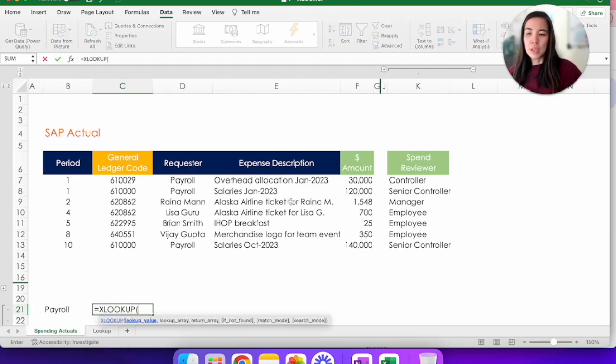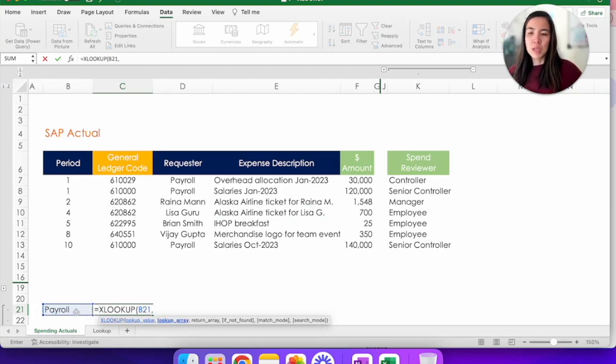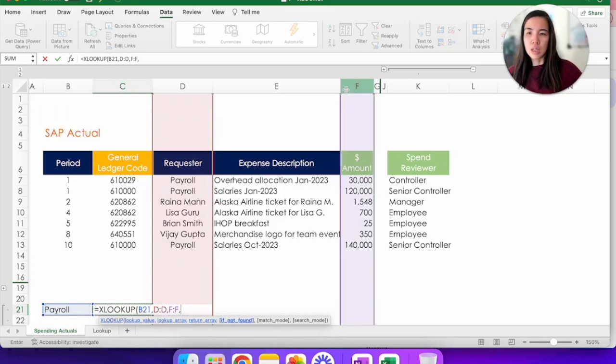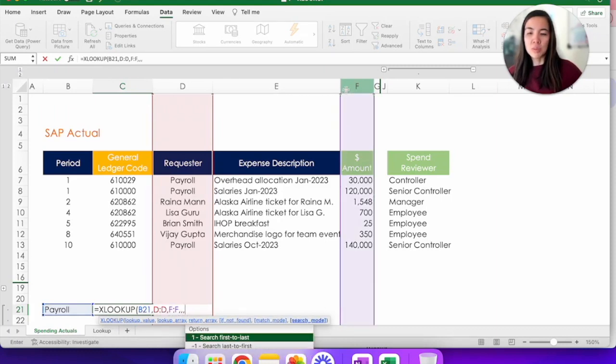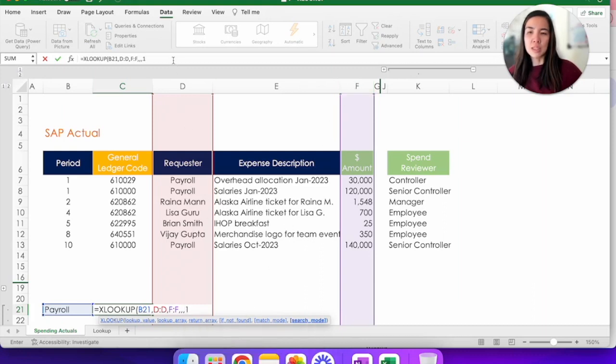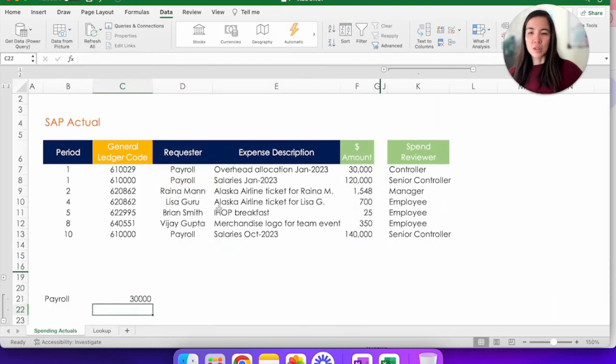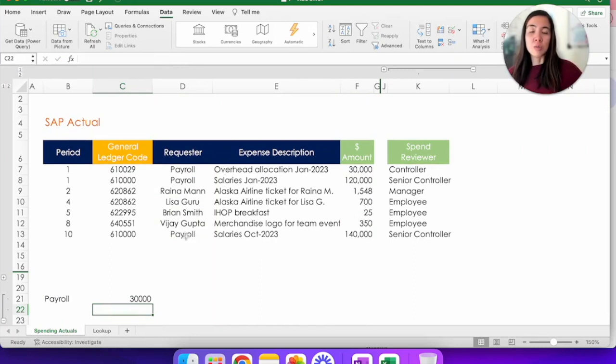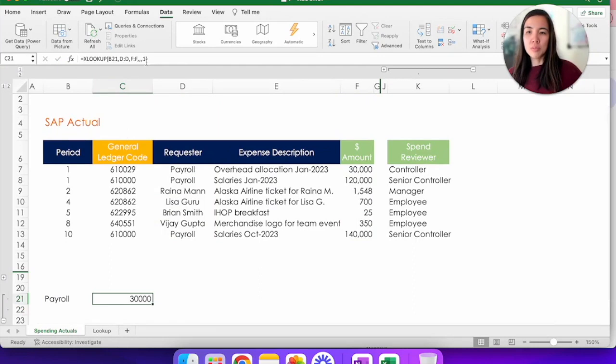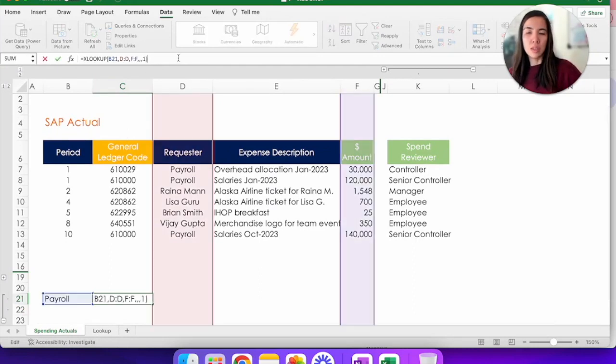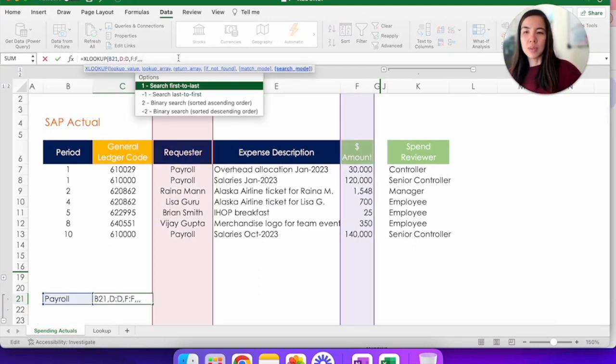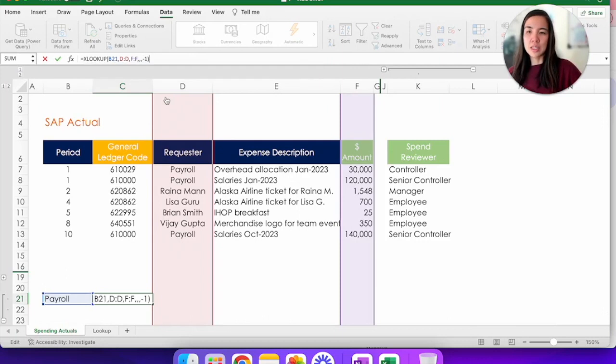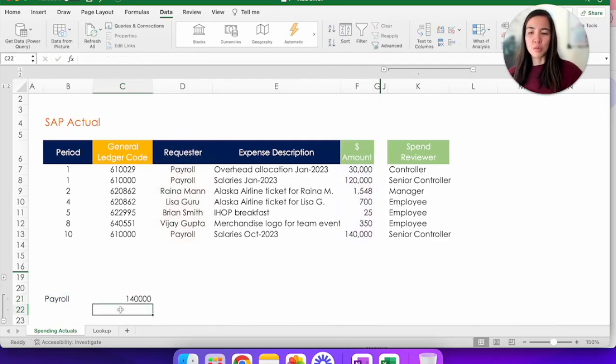XLOOKUP, lookup value is payroll, lookup array, column D, and return dollar amount. If not found, we'll just skip that. We'll also skip the match mode for here. And let's look at the first to last one. So the earliest. So press and it's $30,000, which is the first payroll line item. So again, if you are trying to search the last payroll line item, you would simply delete this and choose the negative one instead, close parentheses, and it would give you the $140,000.